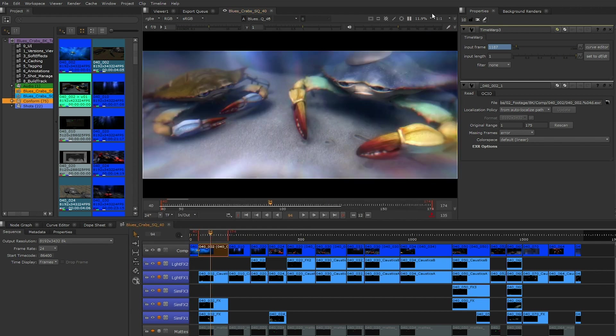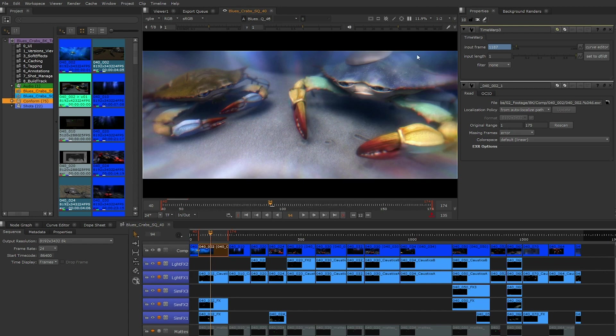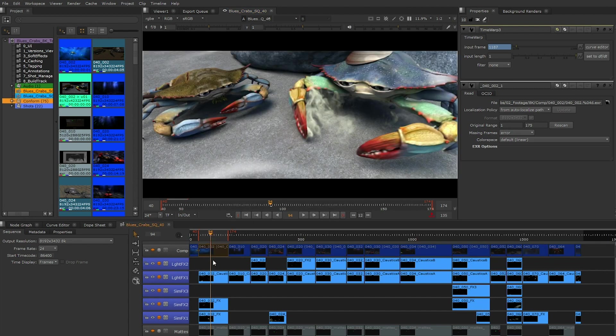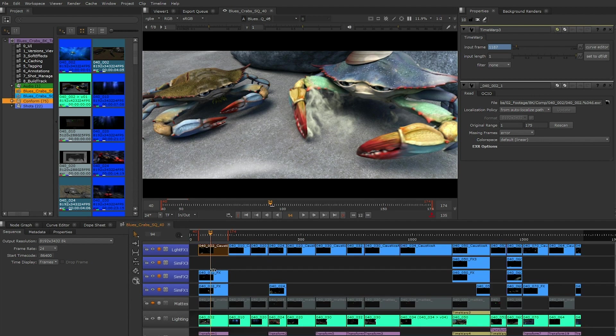Part of the power of reviewing inside of Nuke Studio is the ability to utilize our track blending options.